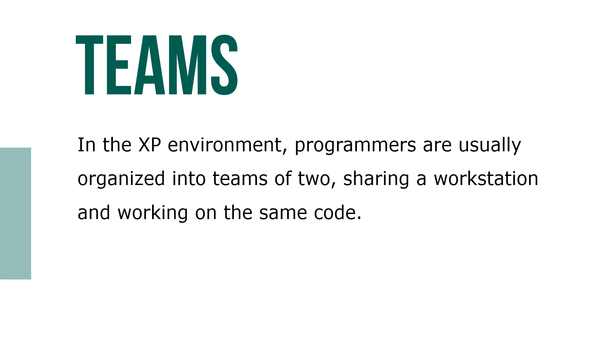In the XP environment, programmers are usually organized into teams of two, sharing a workstation and working on the same code.